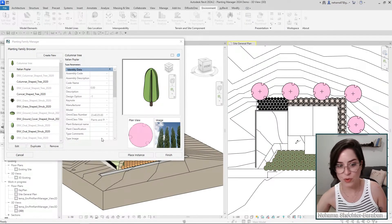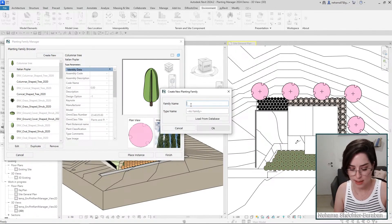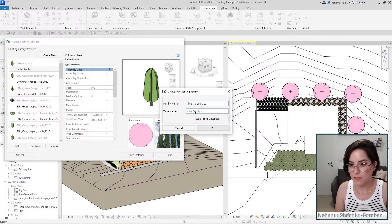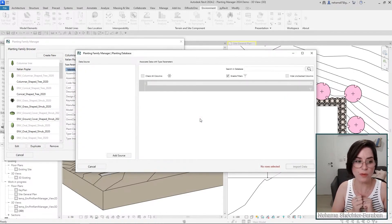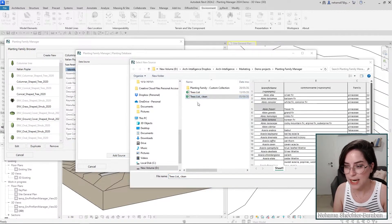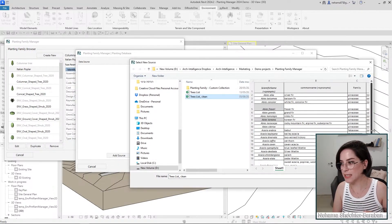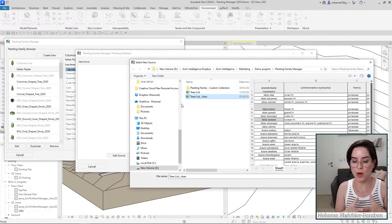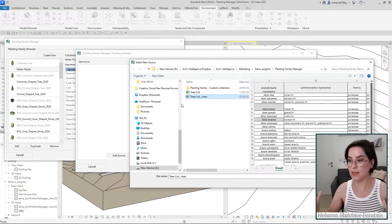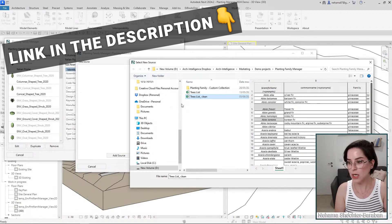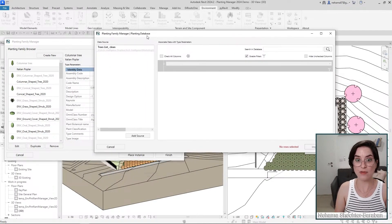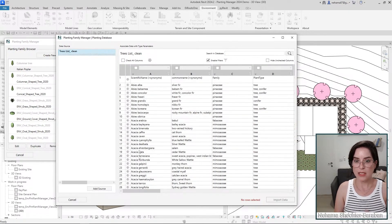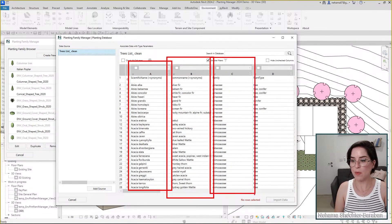To wrap up, let's look at how to use a database. Say I want to create a family of pine-shaped trees — instead of typing a type name, I'll click 'Load from Database.' I add a source — I pre-made one. Full disclosure: this data is from a project by one of our clients, Henning Larsen, called GeoPlant. It's open and you can download this huge Excel sheet with tons of planting information. Once I set the database source, I click the list and it appears. I can then associate every column with a specific parameter in Revit.